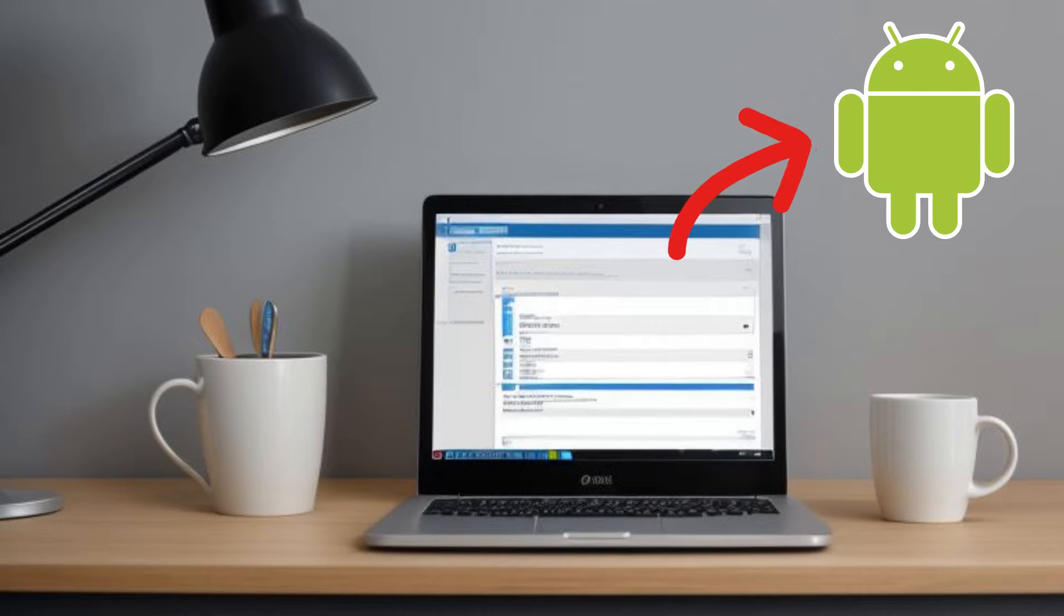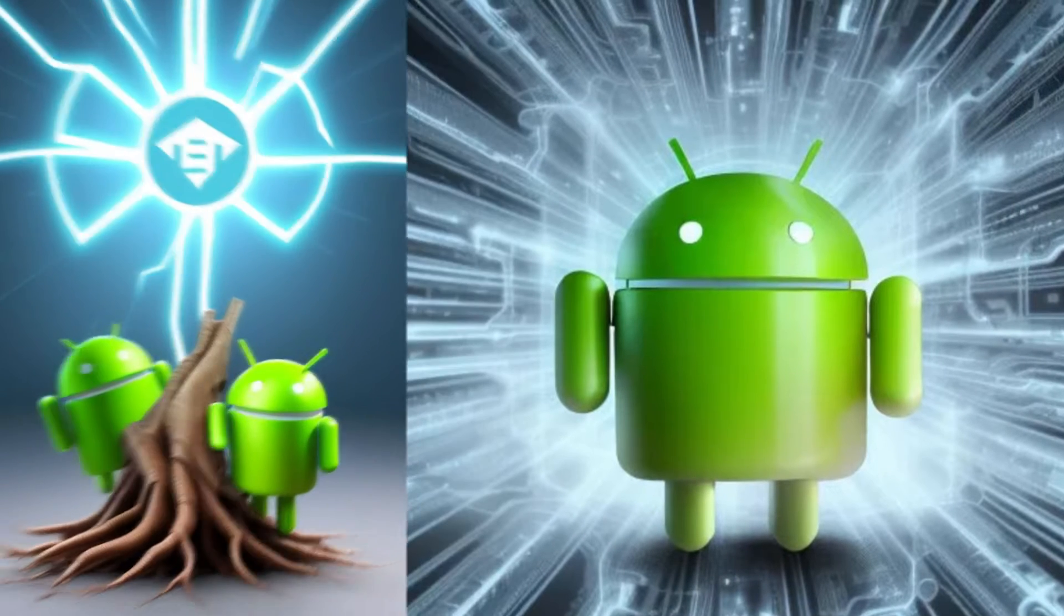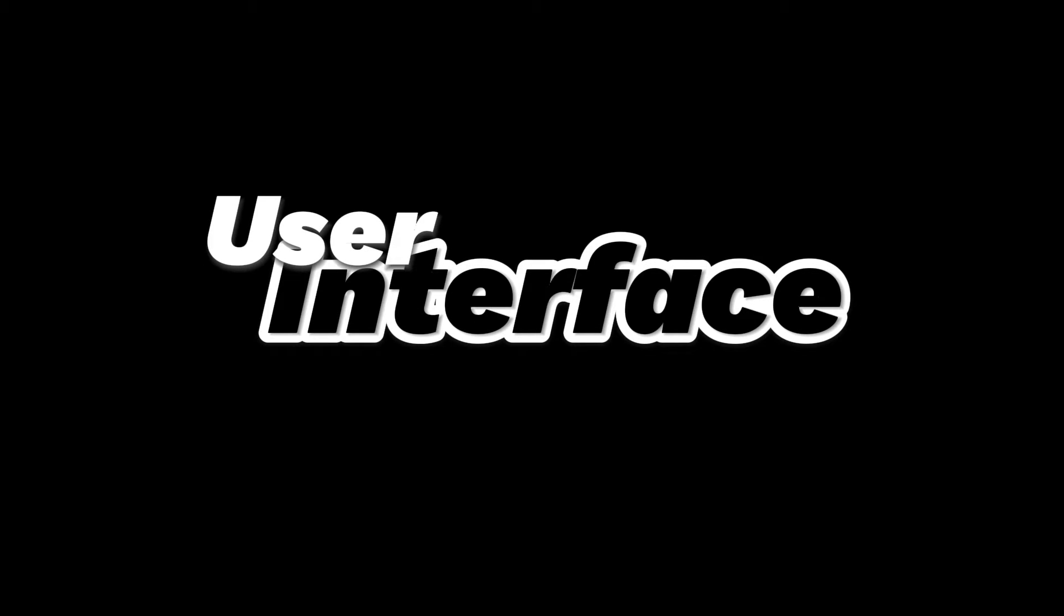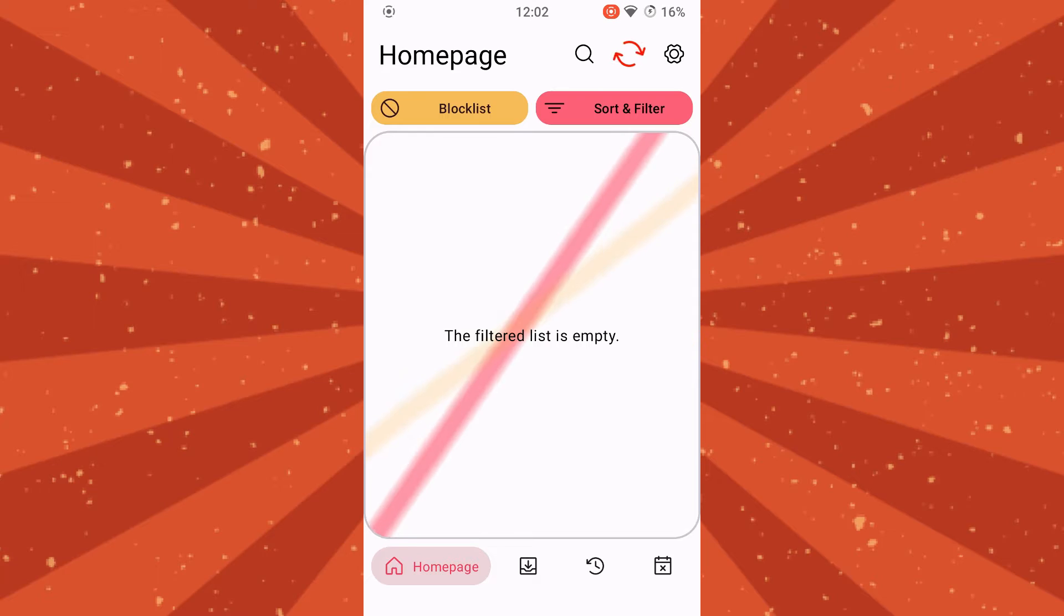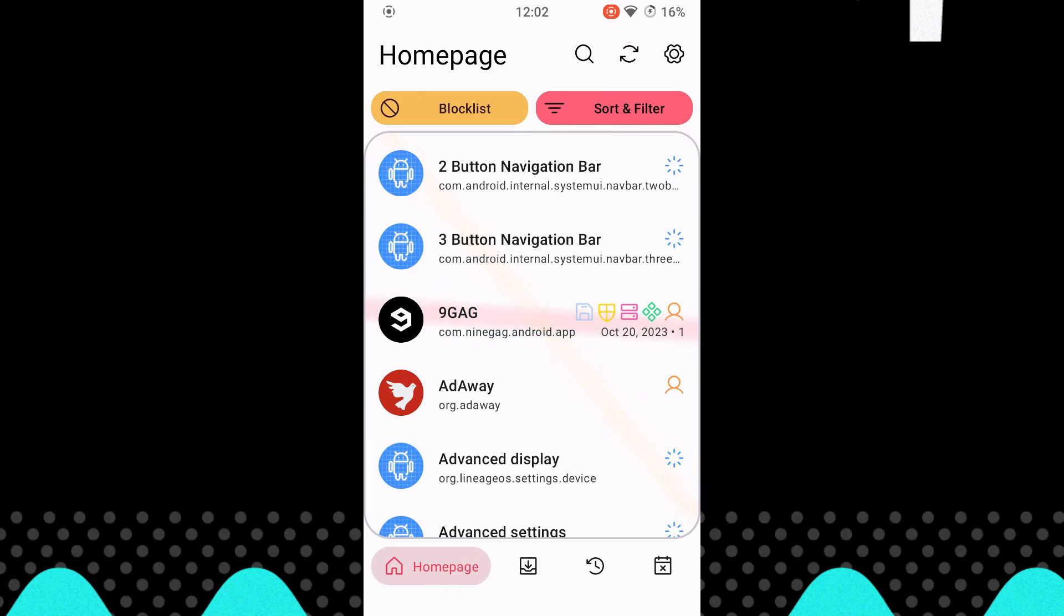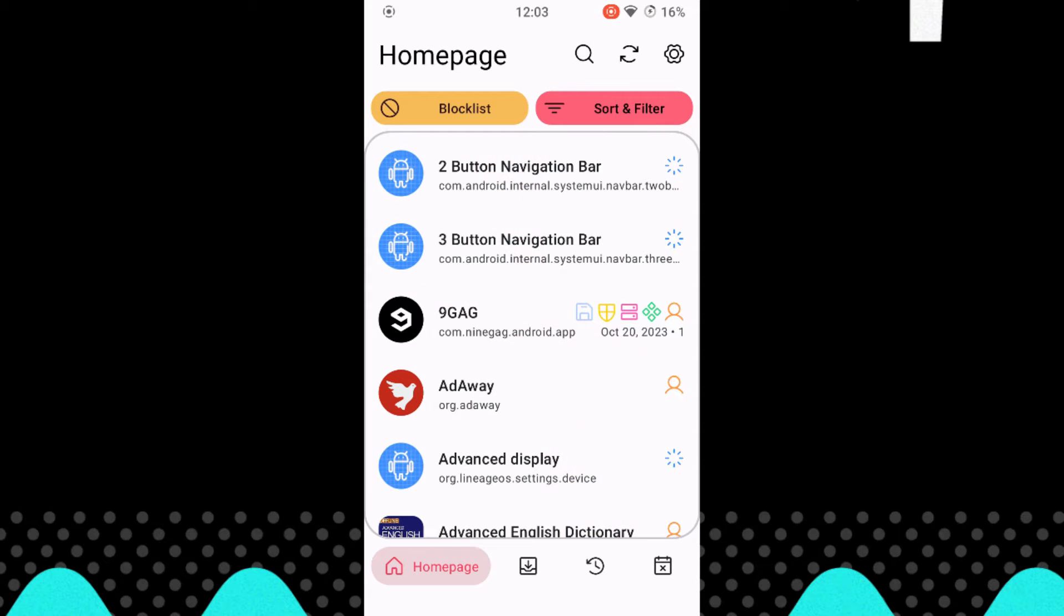If you are using Neo Backup, please note that you must be rooted in order to use the app properly. Now, let's take a quick look at the user interface and the most important settings. After starting, all apps installed on the device are loaded and displayed. The program is easy to use once you have understood how it works.